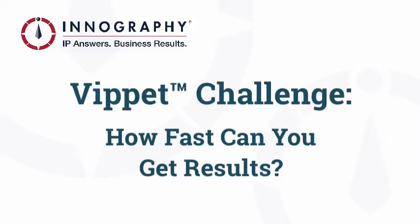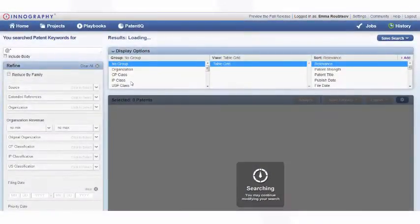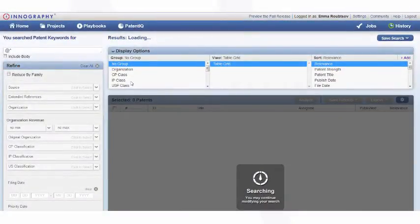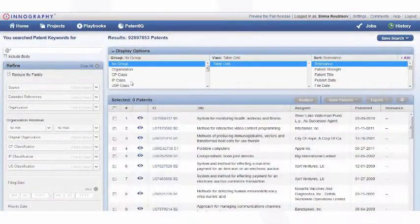People often ask me, so how fast is the Onography platform and can it really handle big data? So today I thought I'd show you.